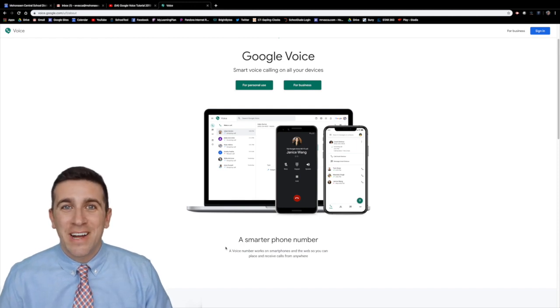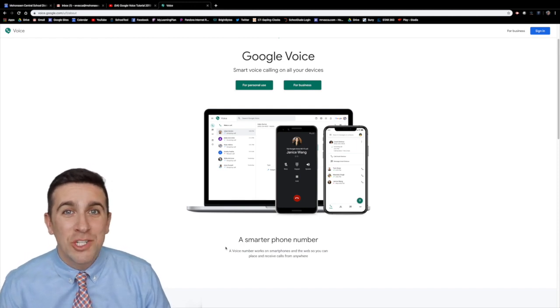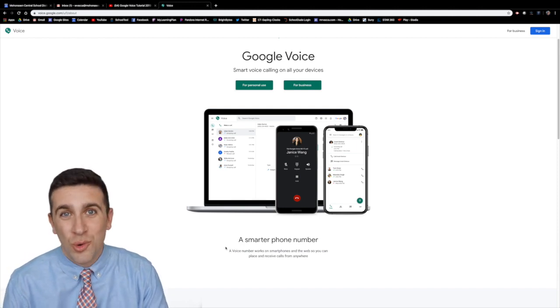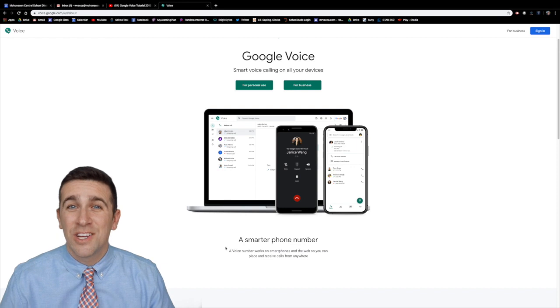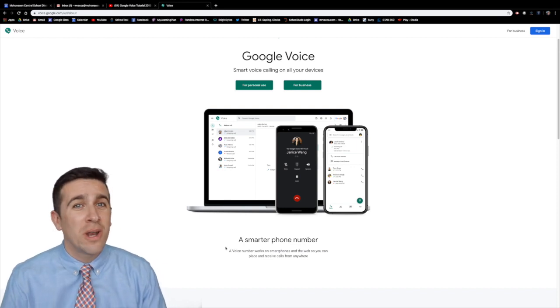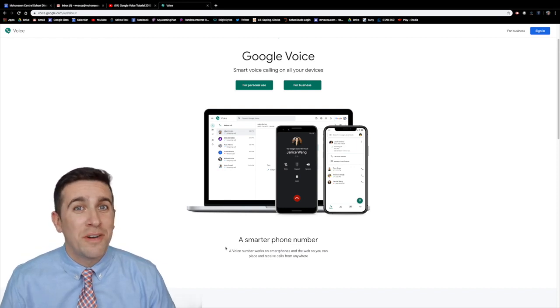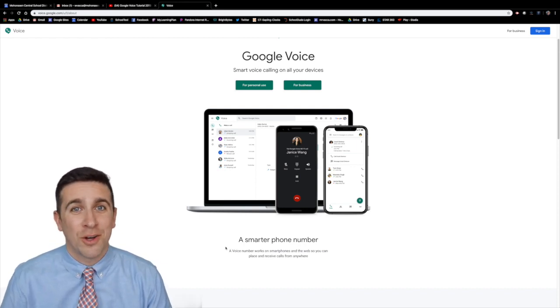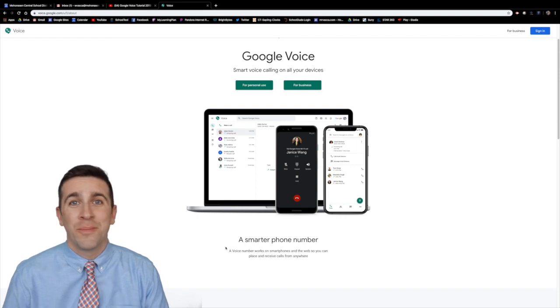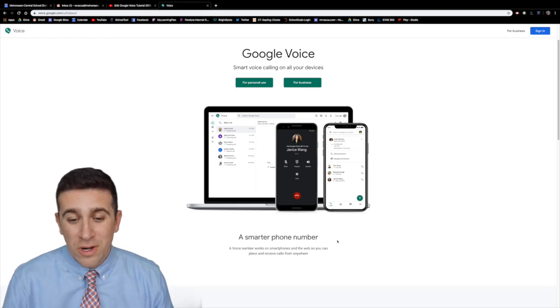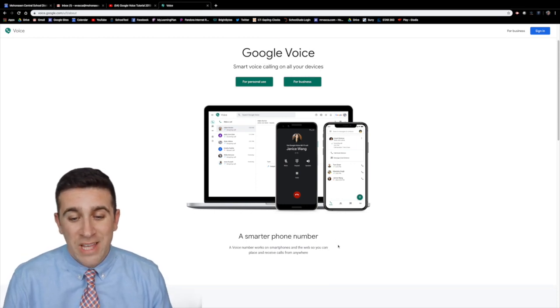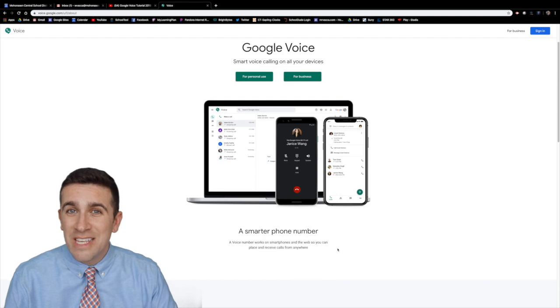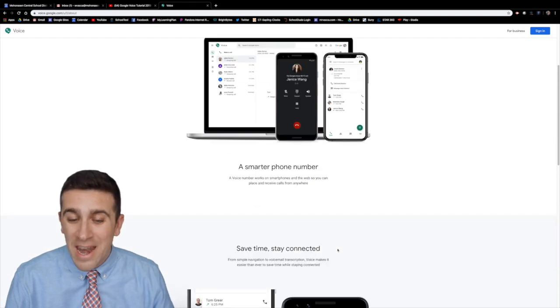What's up world? I'm Mr. Vaca and today I'm going to show you all the features about Google Voice. It's a great platform to use if you want to communicate whether it's on a cell phone, a tablet, a Chromebook, or a computer. A Google Voice number works on smartphones and the web so you can place and receive calls from anywhere.